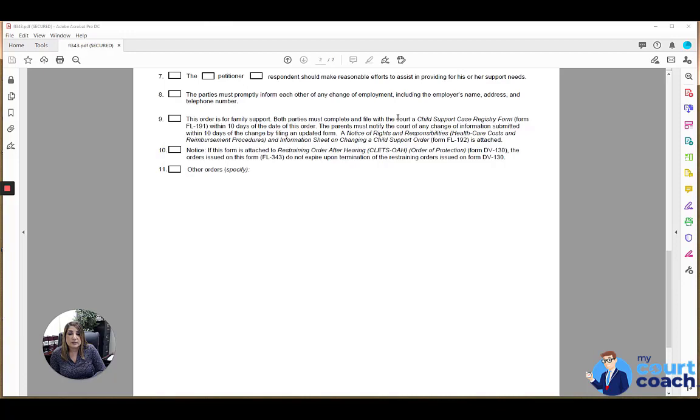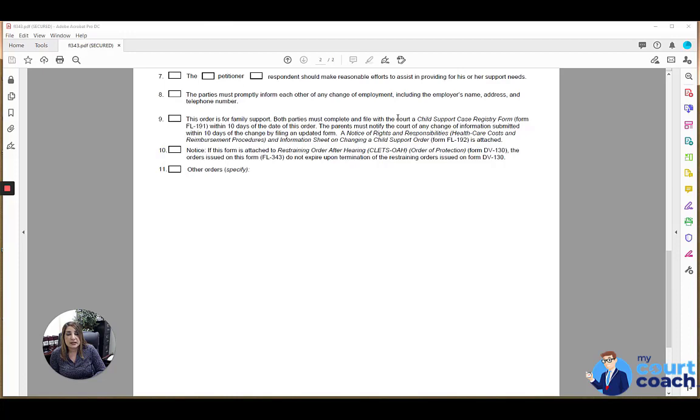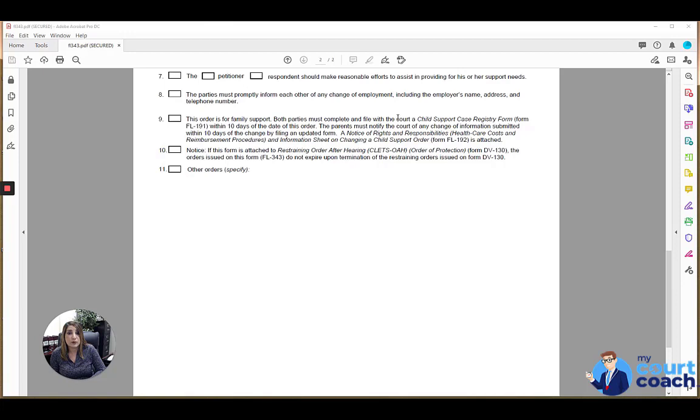Finally, box 10, if this is being attached to a restraining order, you would mark this box, and this just lets the payor of the support know that even if the restraining order expires, that does not necessarily mean that these support orders expire. Finally, box 11 is our catch-all other orders. If there's any other orders pertaining to the payment of spousal support, family support, or partner support, those orders would be specified in this section.